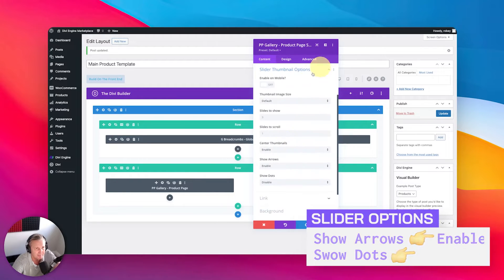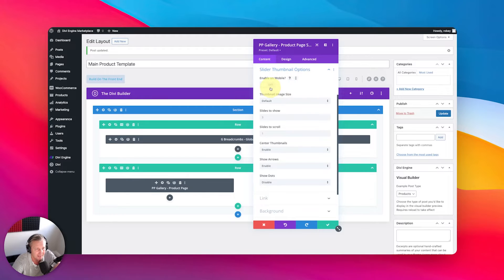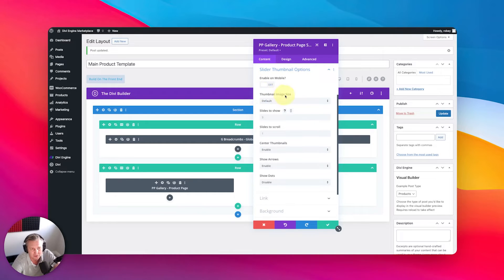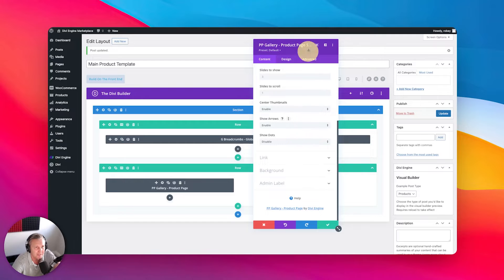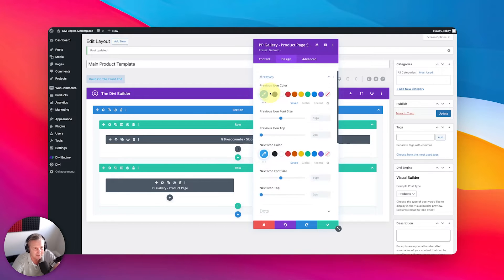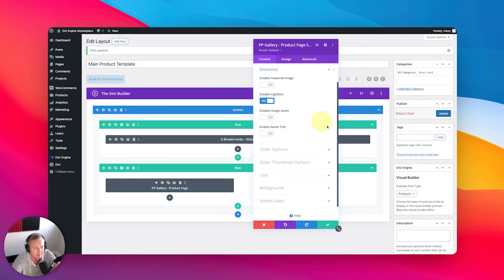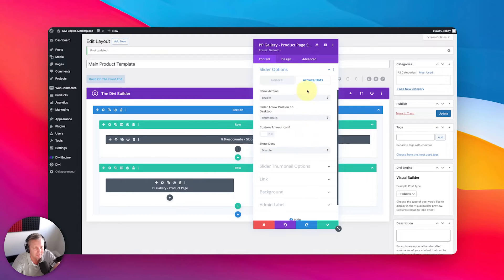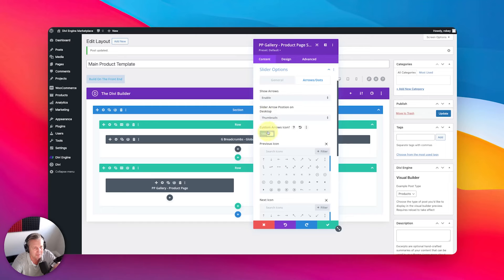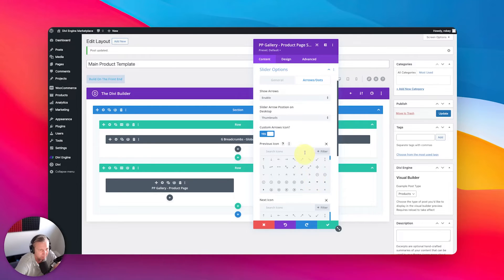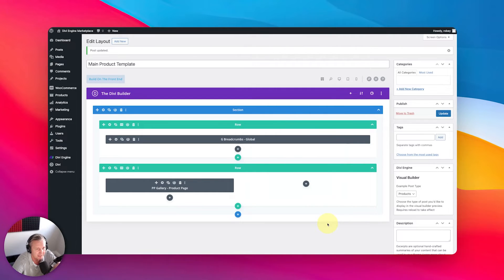Next, slider thumbnail options: you can set the slider thumbnails to be visible on mobile, because sometimes it's very hard depending on the size of the screen. And then there are tons of design settings — slider arrow sizes and things like that. You can even select the arrow icon: there's a custom arrows icon option, so you can select any icon to be your previous or next icon. I'm going to stick with what it's got in there. Go ahead and save that.